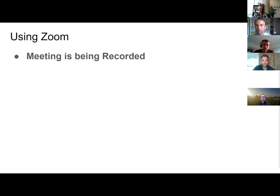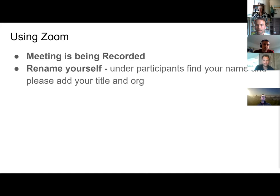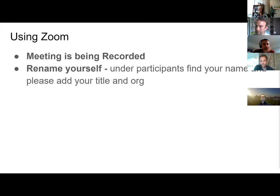The meeting is being recorded. One thing you can do if you're feeling up to it — you can rename yourself in the participants window. You can find your name and then click on the more button to rename yourself with your organization if you like.